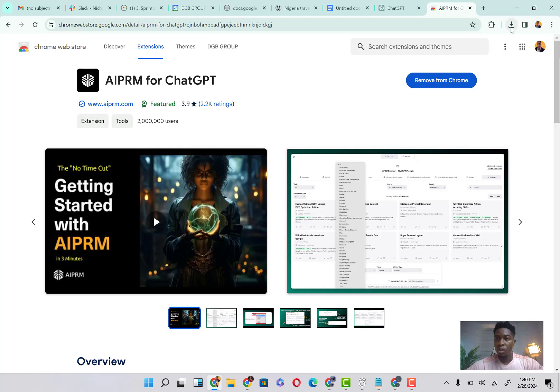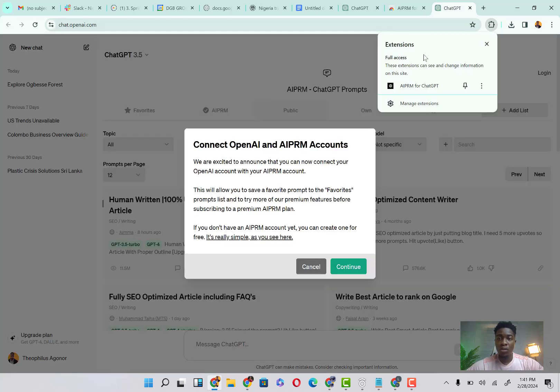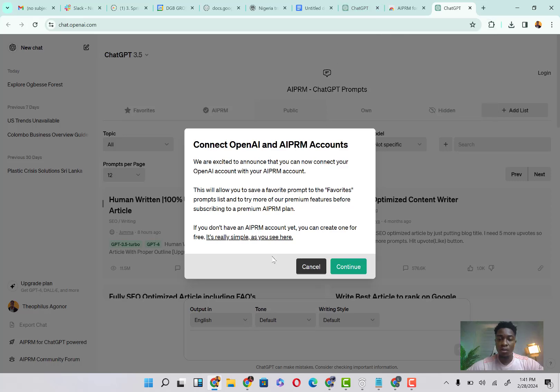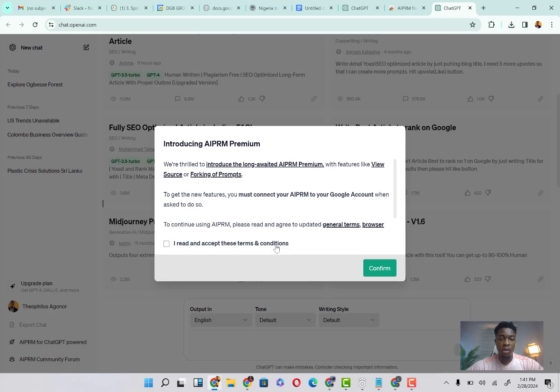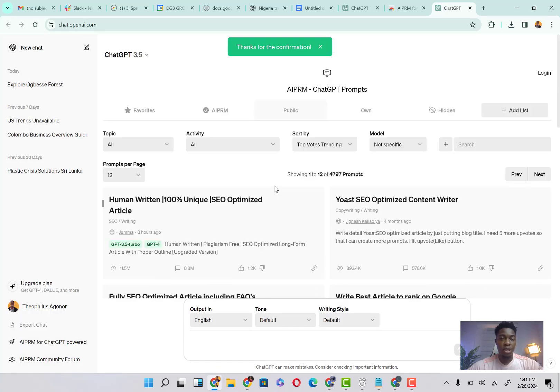So I'm just going to come here and click, look for the extension. You can see it says 'No access needed, this extension doesn't need to see change,' so we're just going to come here. Good, exactly. So you can see clearly, connect. Basically it's connected already and you can see our ChatGPT is absolutely looking. I read and I'm going to click on confirm.